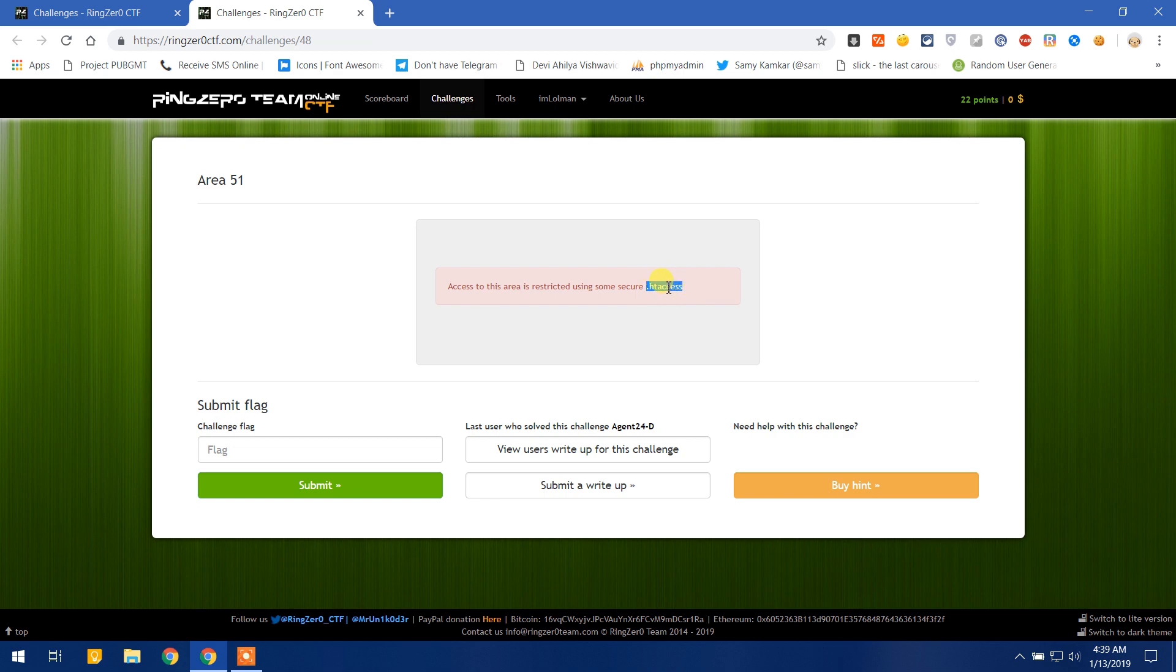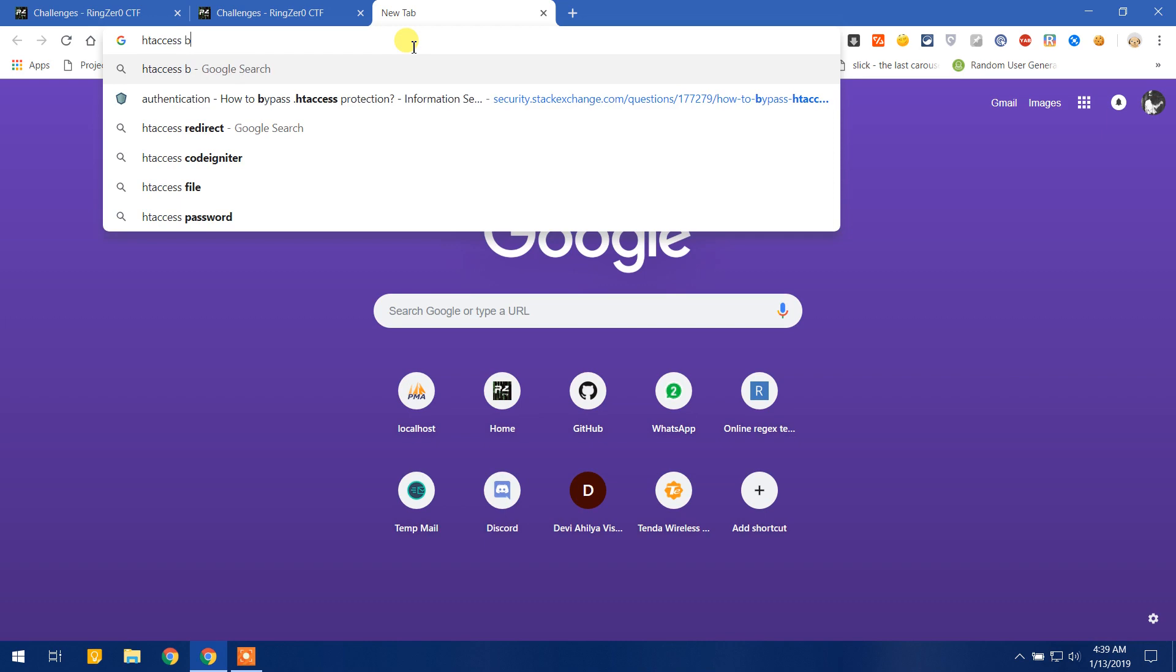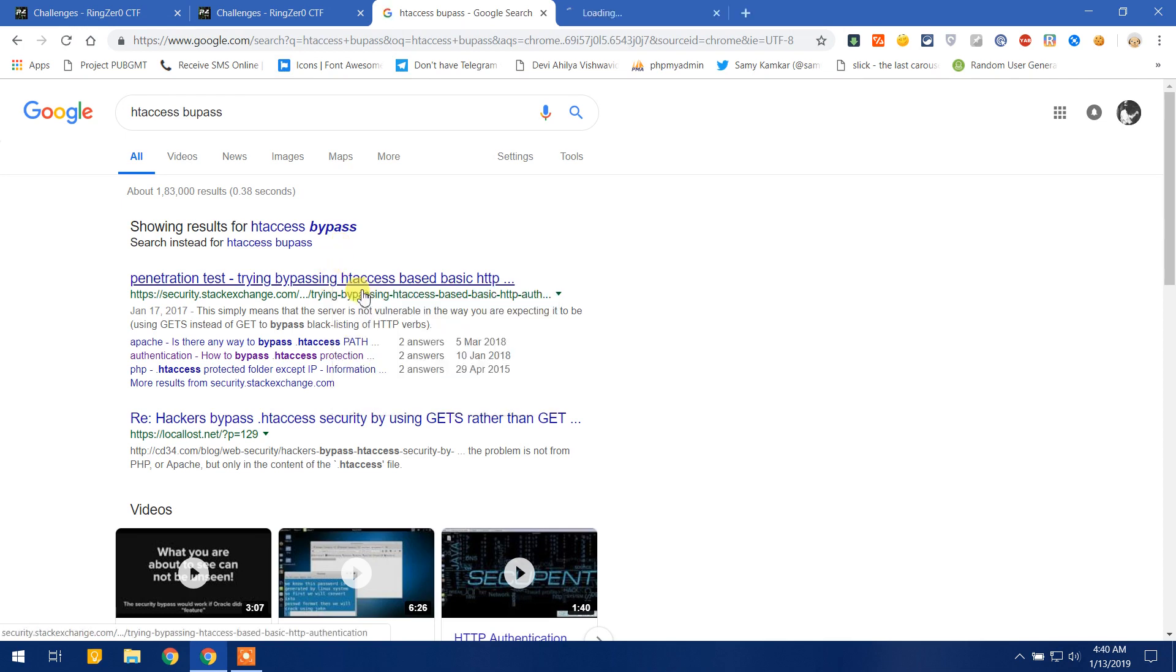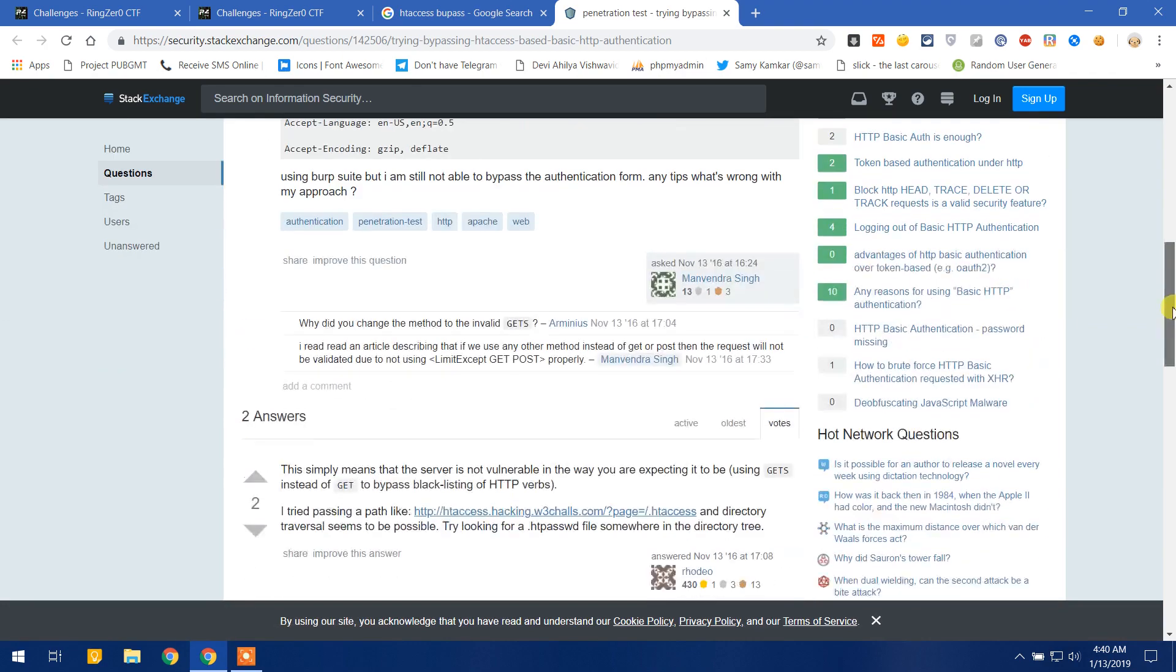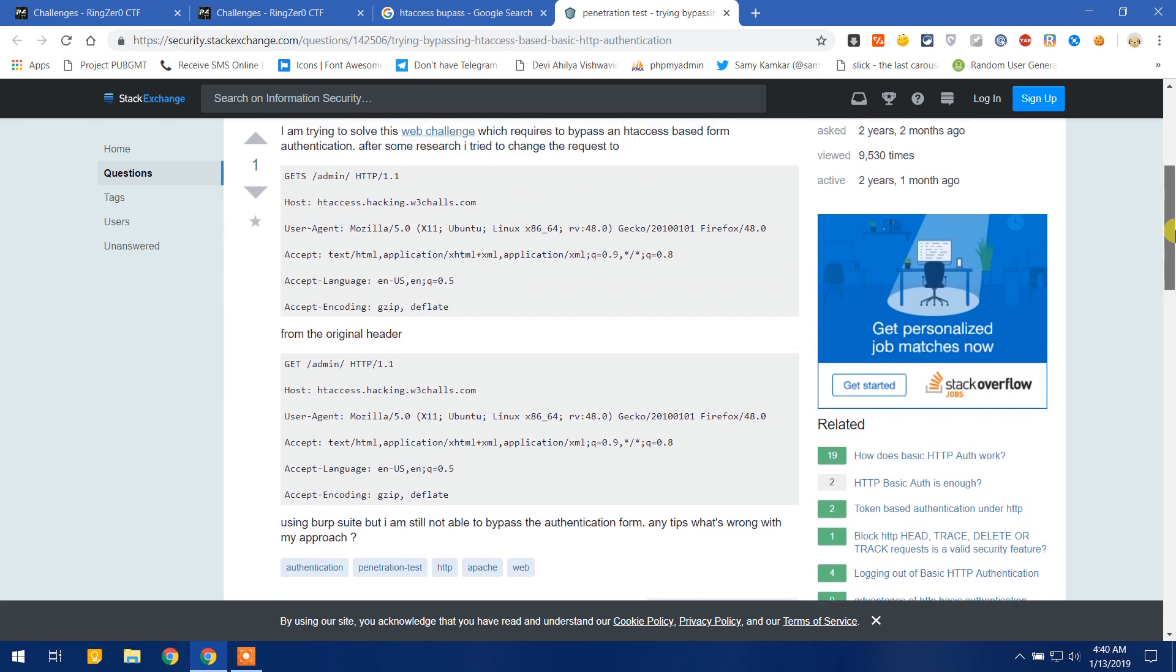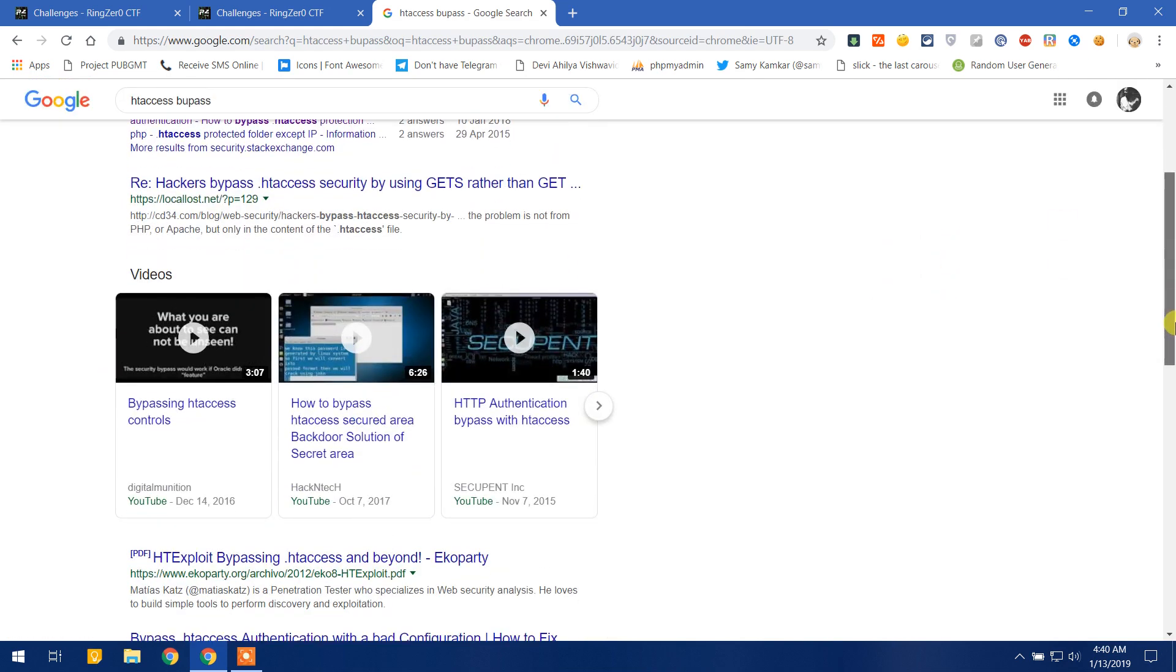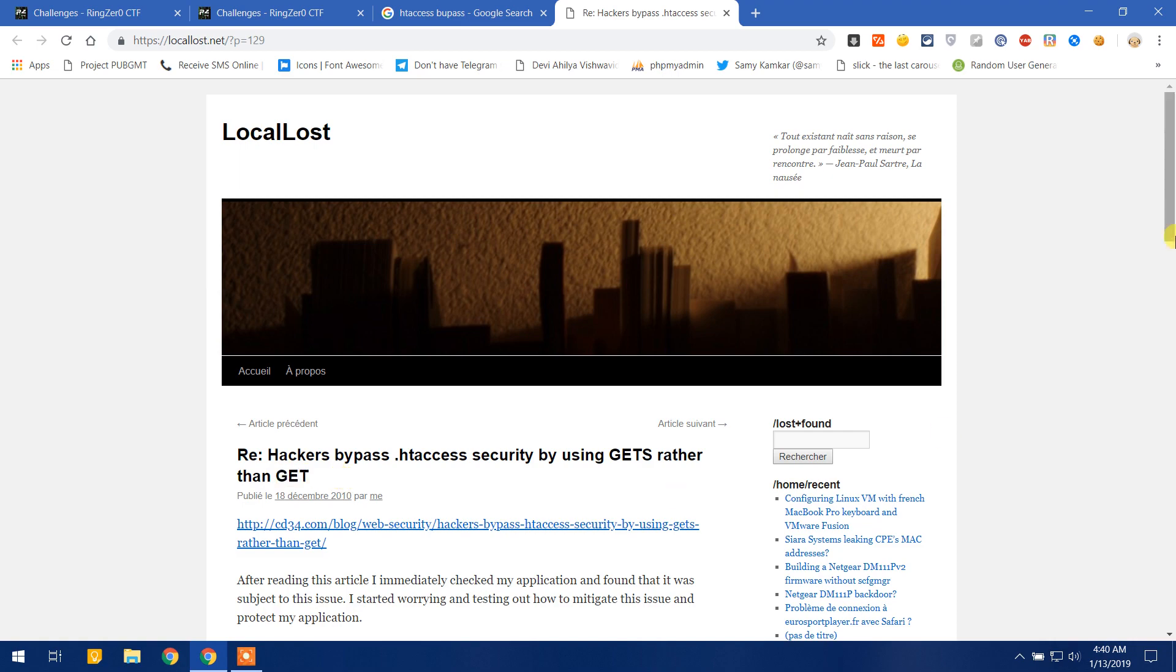Let's Google it for htaccess bypass. Here is our first result, let's check that. Okay, let's get back. What we can do is we can bypass htaccess using GETS instead of GET, right? So let's do this, let's use GETS instead of GET.